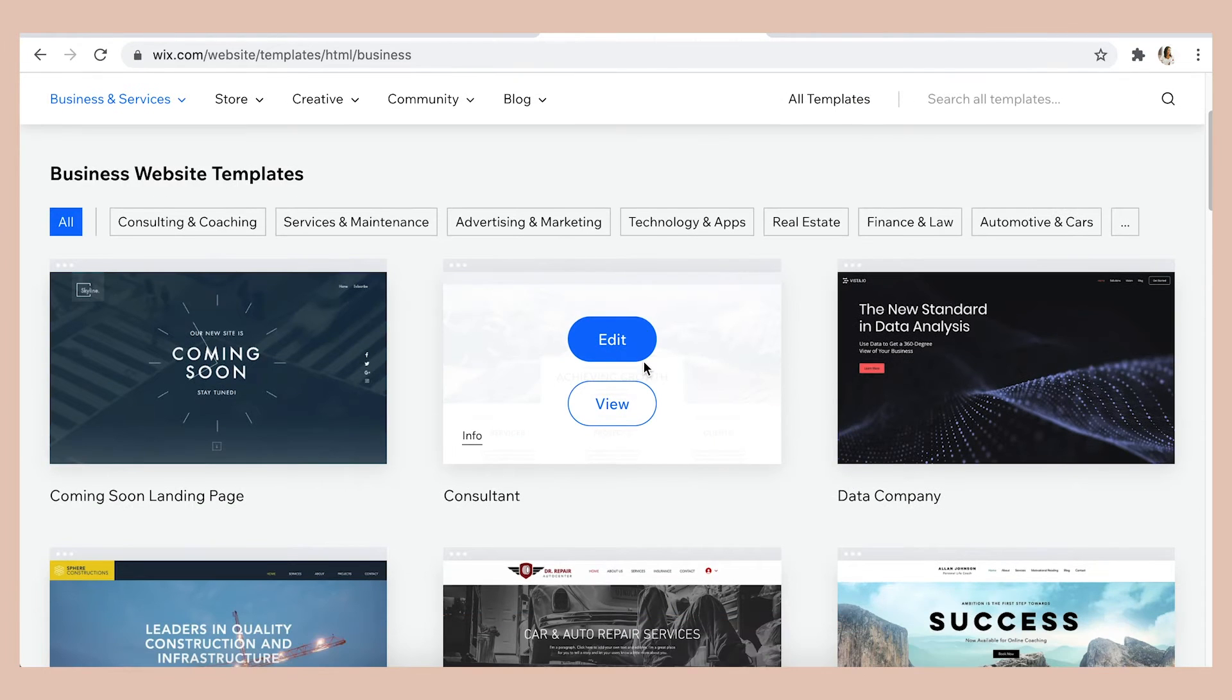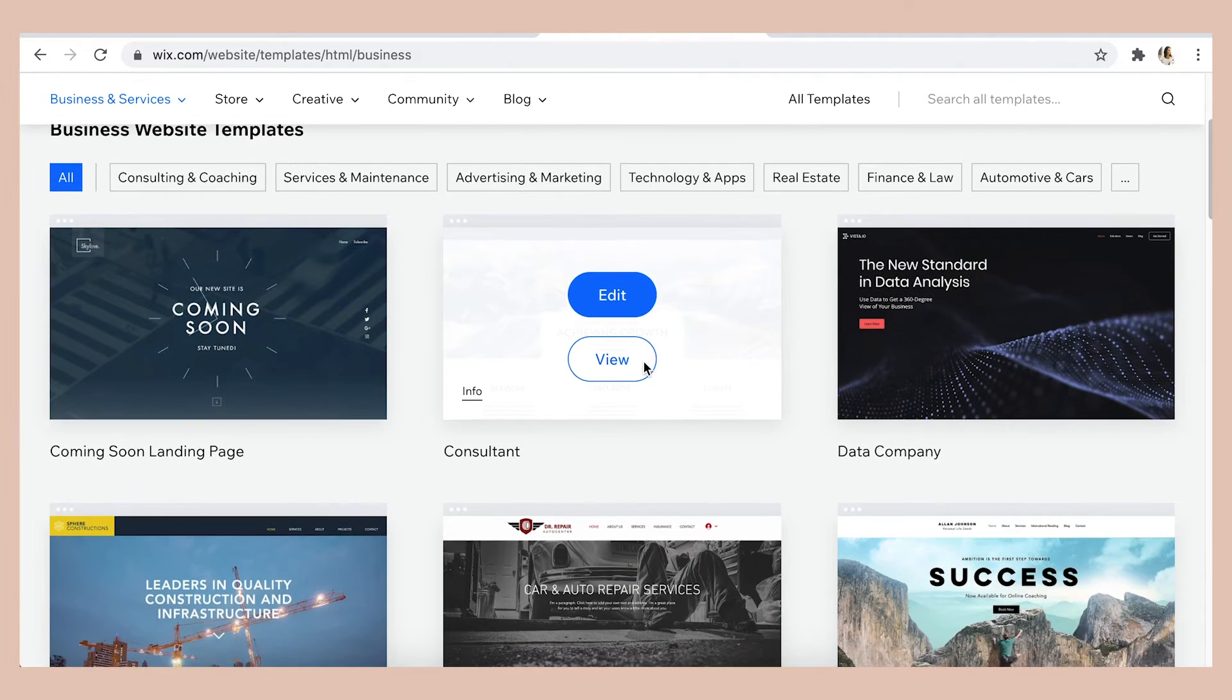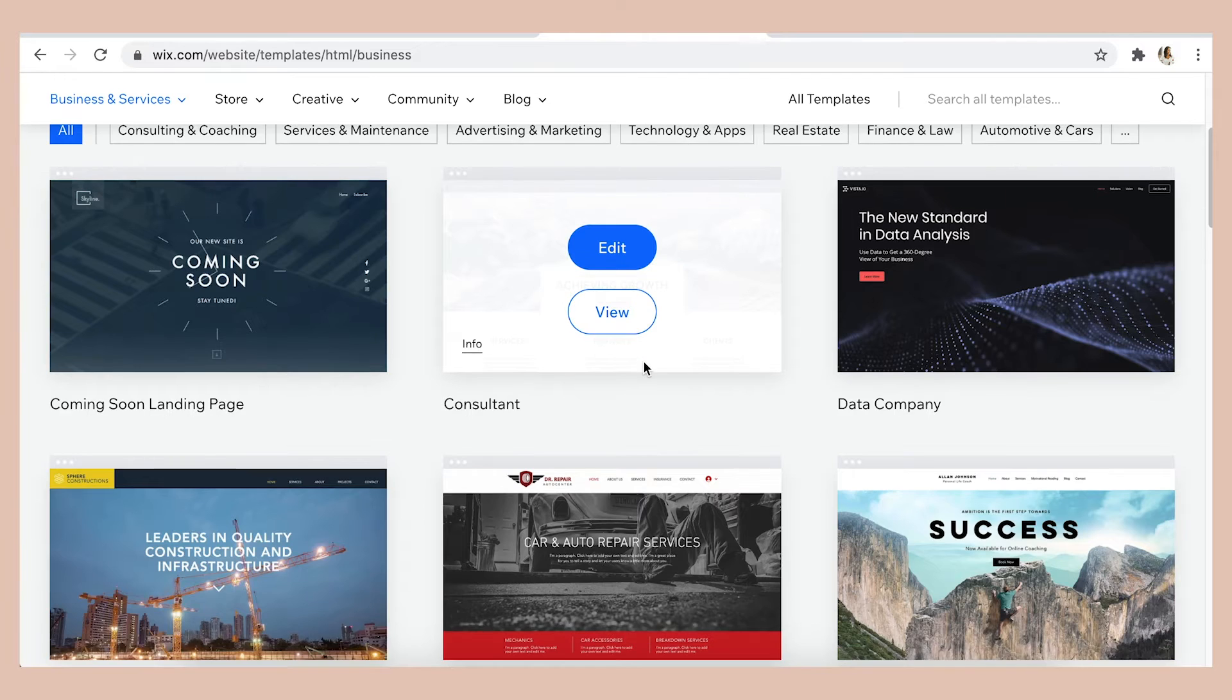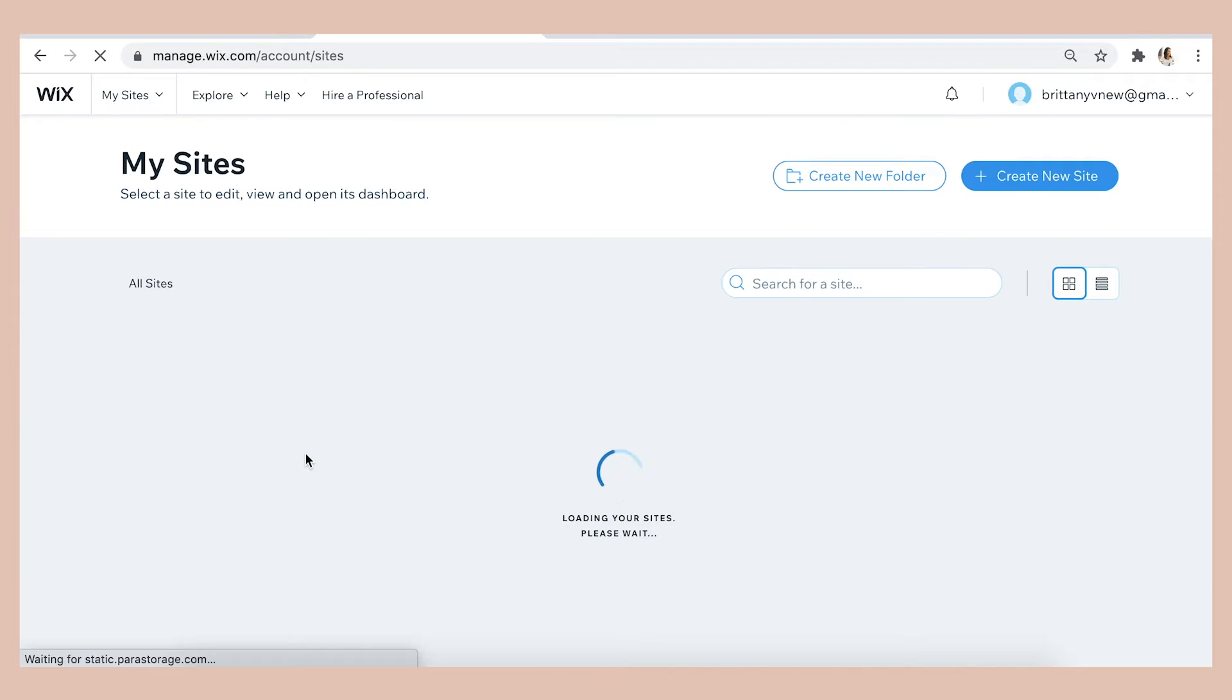But I'm going to edit my existing sample business website and just add a pricing page to that site.